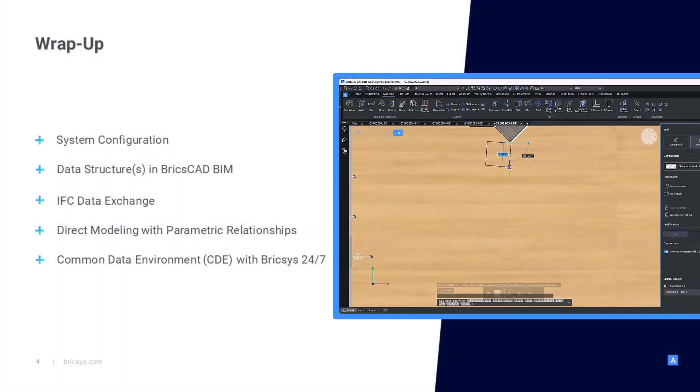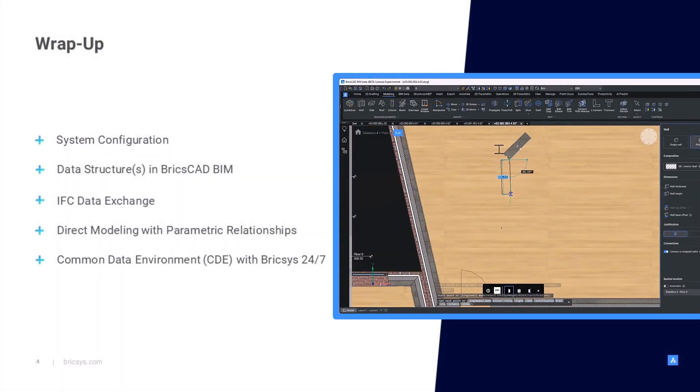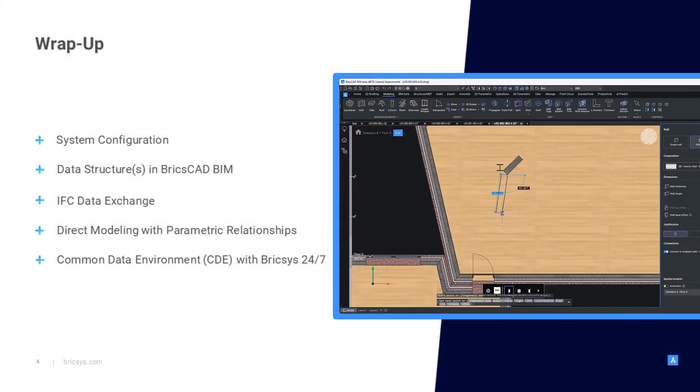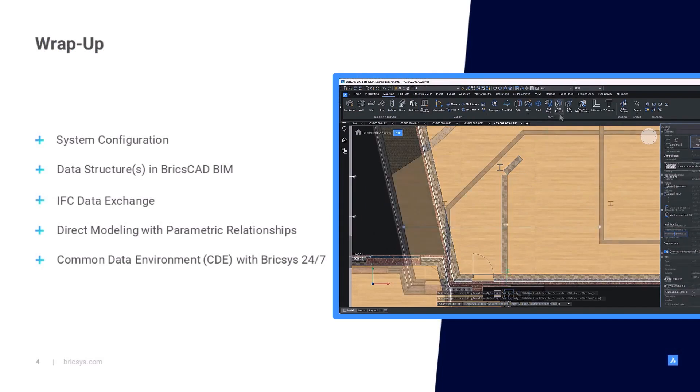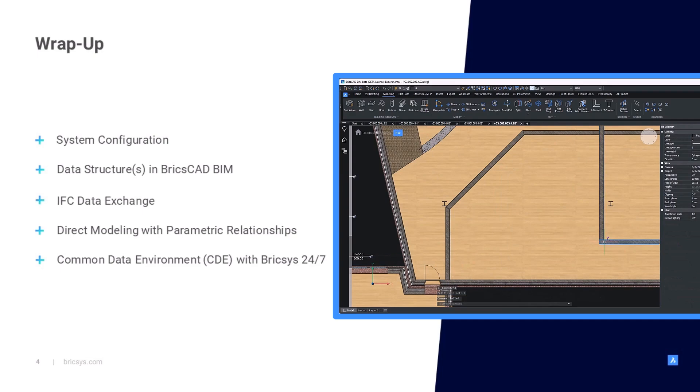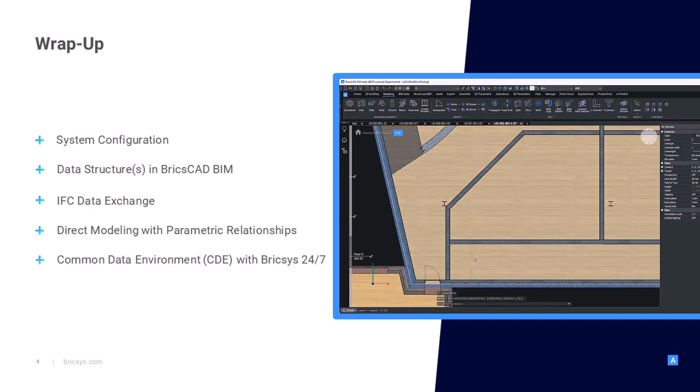In BricsCAD BIM v25 we are again demonstrating our commitment to seeing that you can deliver on your next project easier regardless of the unforeseen with new and improved smart modeling features.